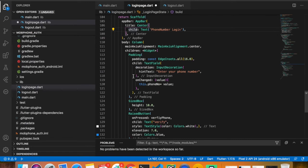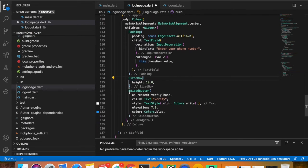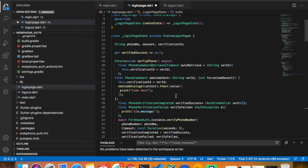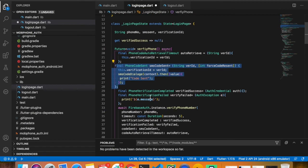When the user types their phone number, the onChanged callback stores it into a variable. Then there is a RaisedButton — when pressed it calls verifyPhoneNumber. This function is an asynchronous function that uses Firebase Auth to verify the phone number. I have defined strings for phone number, SMS code, and verificationId. The function also includes a phoneCodeRetrievalTimeout callback to handle timeout cases.